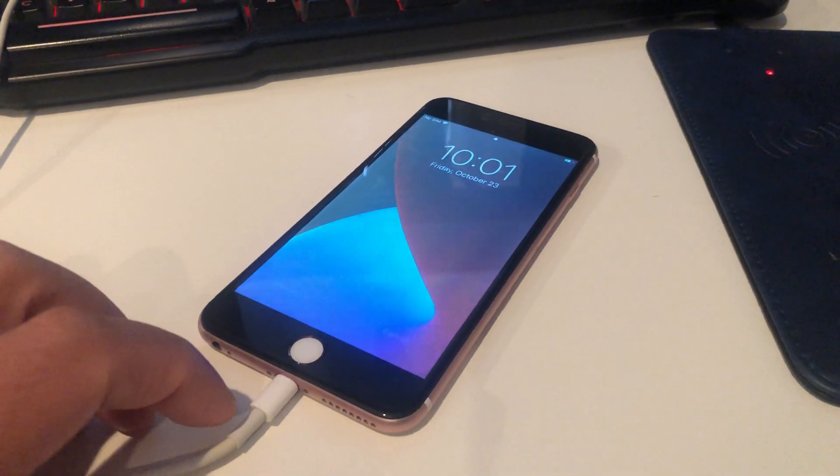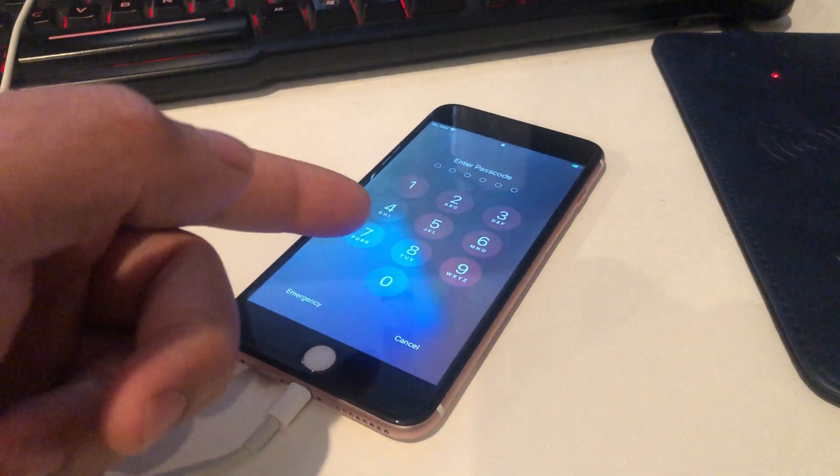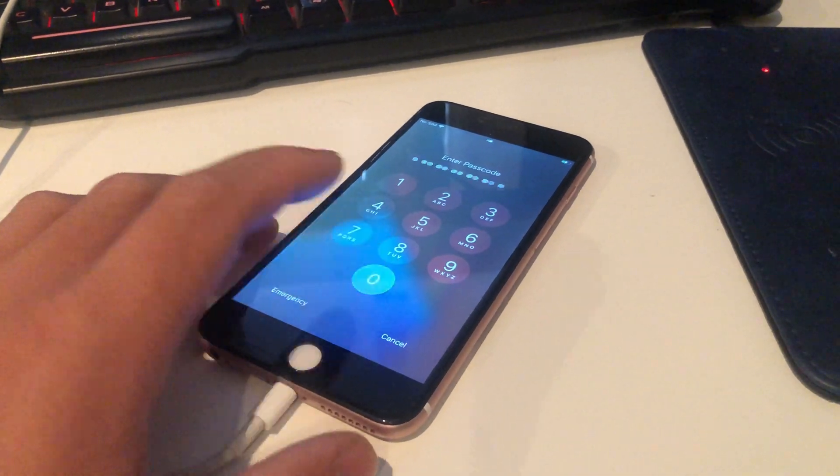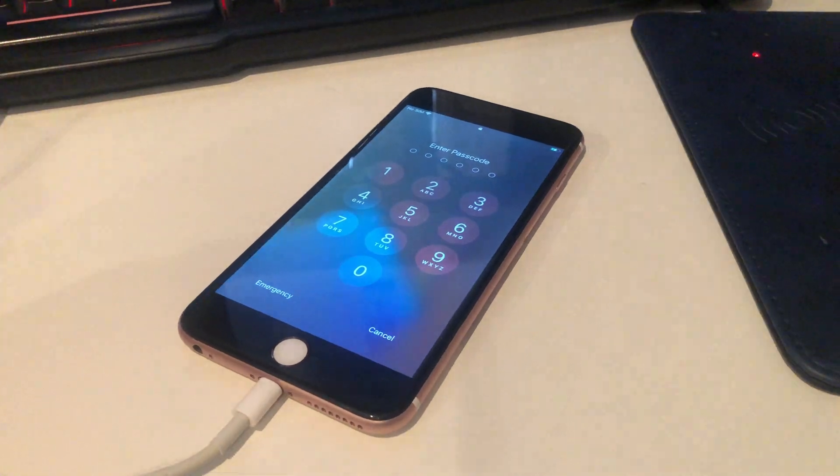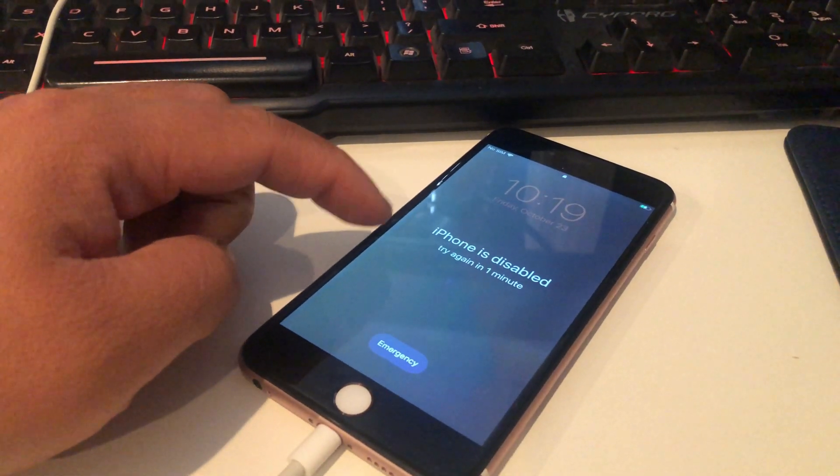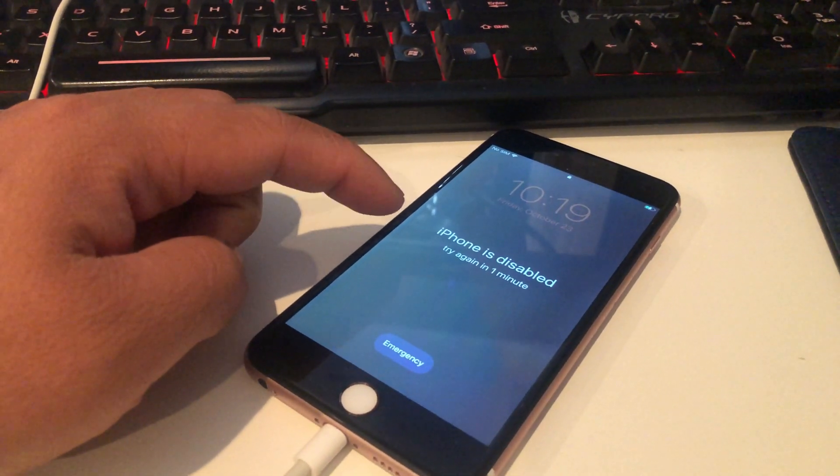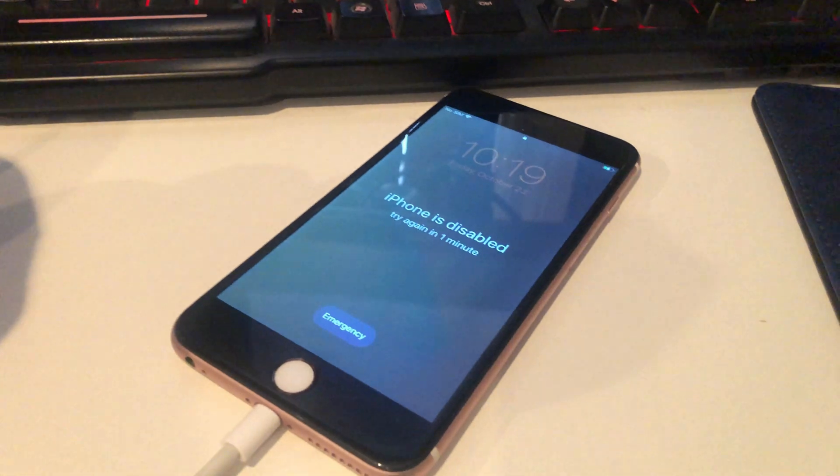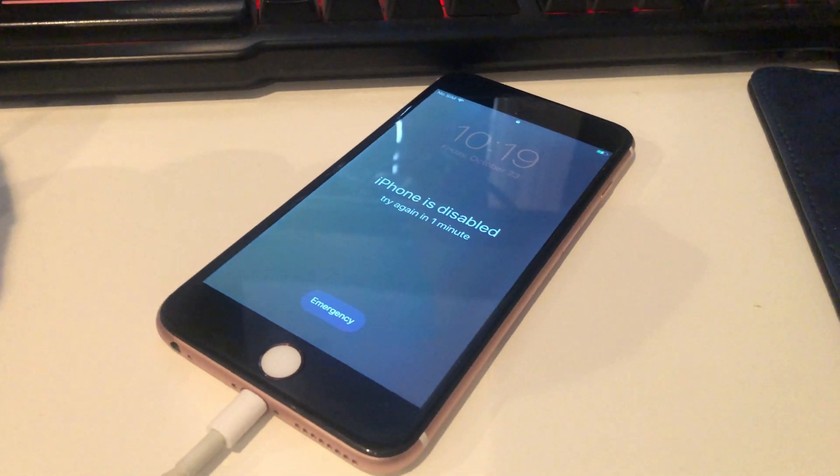Man, I hate it when I buy these iPhones from third parties and everything is still on. I can't even put passwords on. Look at this, even Apple ID. I can't do anything. What am I gonna do?